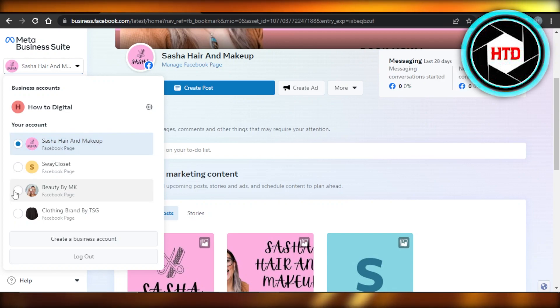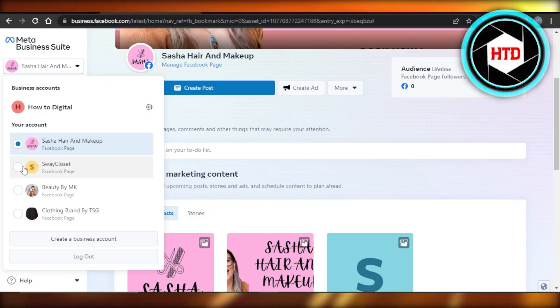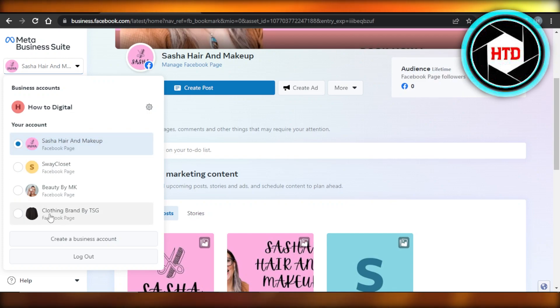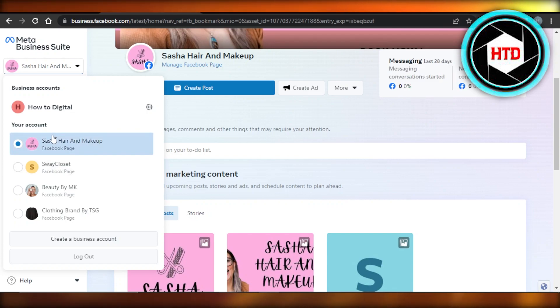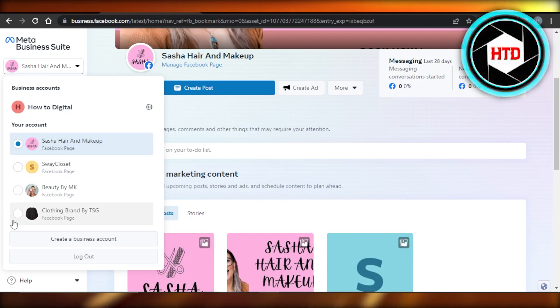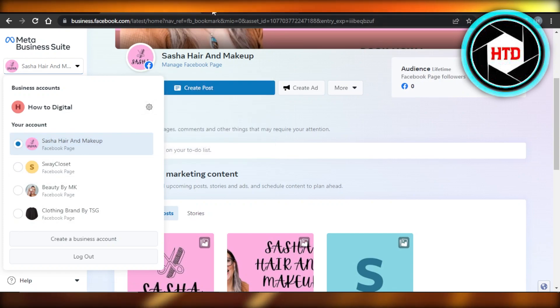So we want to maybe merge these, and then I have this which is a clothing page and this one is also a clothing page. First of all, keep in mind both of the pages should be in the same niche and in the same category. So these two are actually in the same category, so I want to merge them.